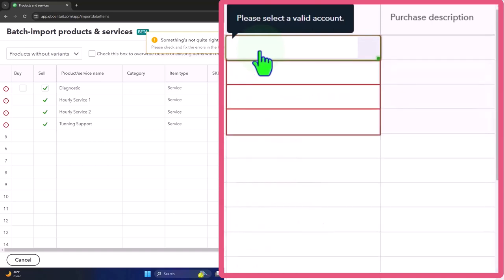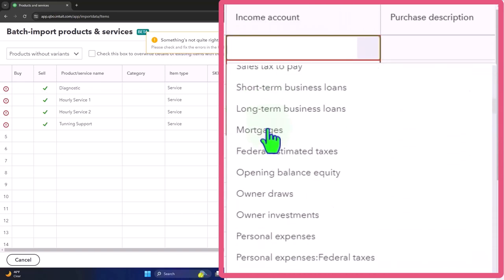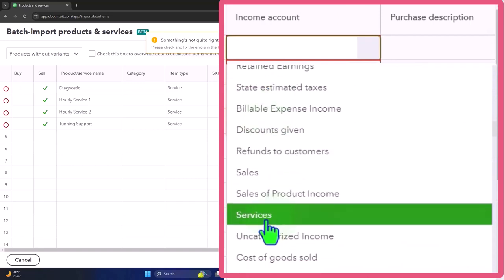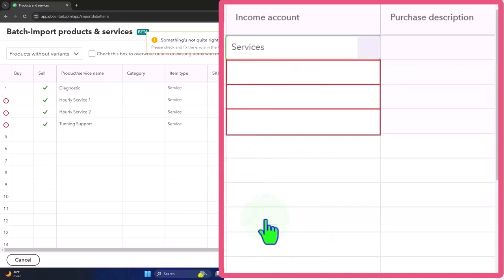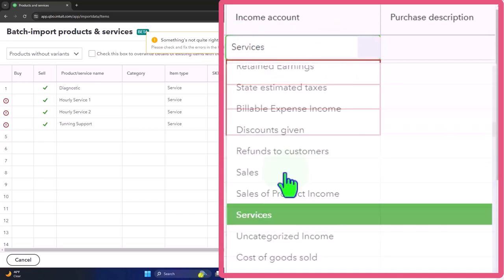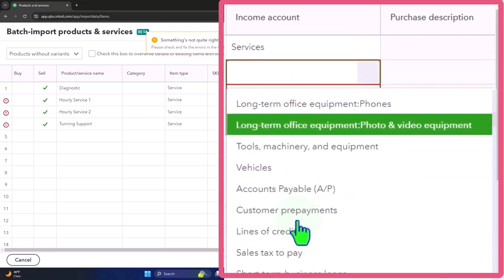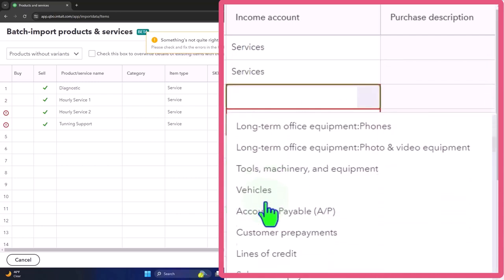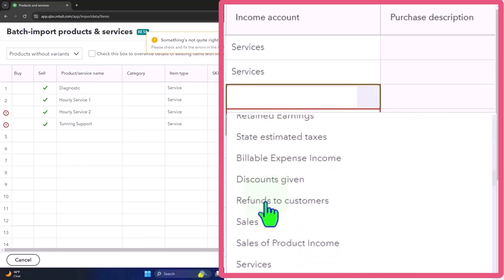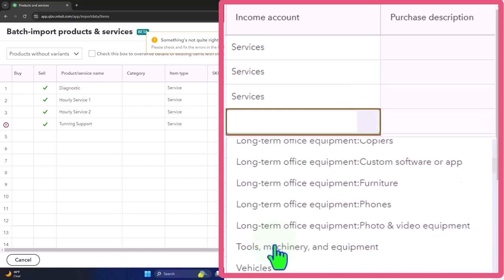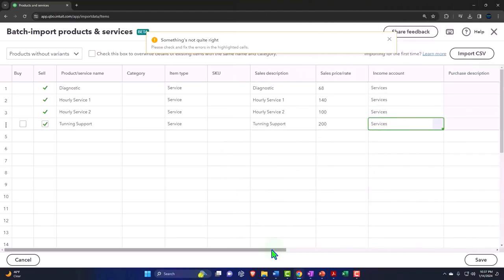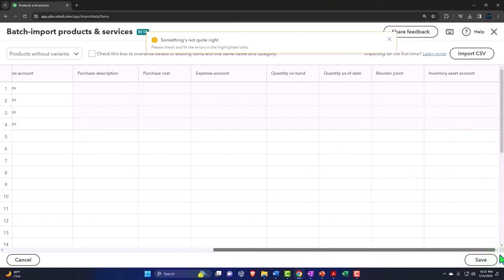The income account didn't pull in properly. I had typed 'service' but the account name is actually 'Services' with an S — I missed the S, that's why it didn't pull in. I'll go through the dropdown for each row and select 'Services' as the income account. It's a bit tedious doing the dropdown for each one, but I'll fix all four rows. Once that's corrected, I'll check if there are any other issues, and it looks like everything else is fine.